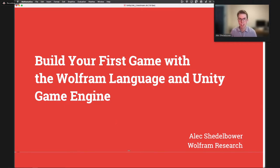Hi everyone, my name is Alex Schellebauer. I'm a developer on the discrete computation team here at Wolfram Research, and today I'm going to be talking about building your first game with the Wolfram Language and Unity game engine.